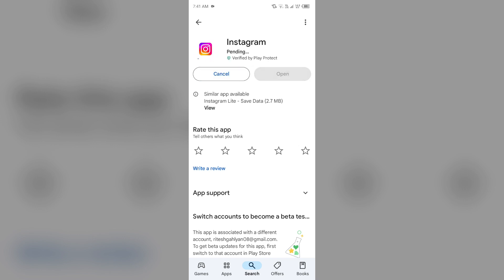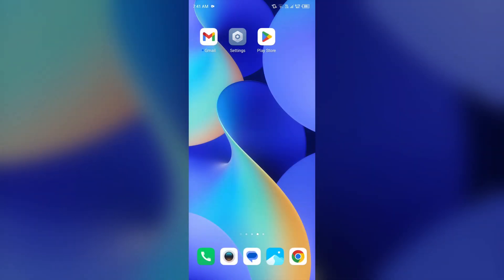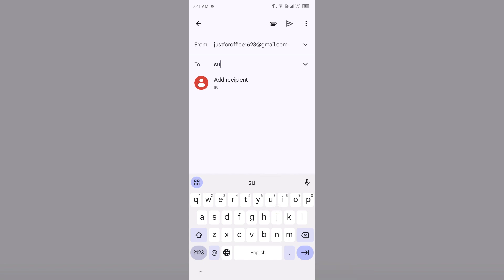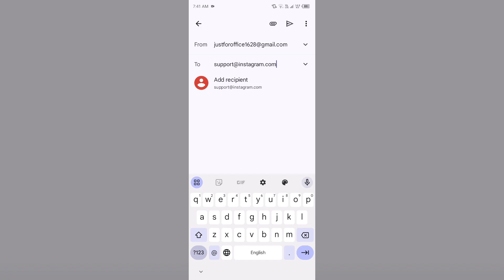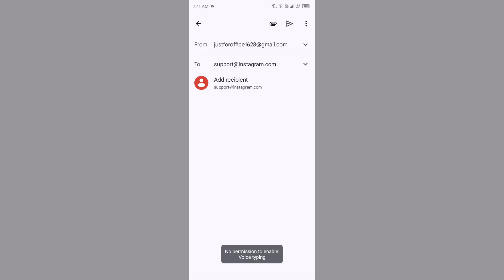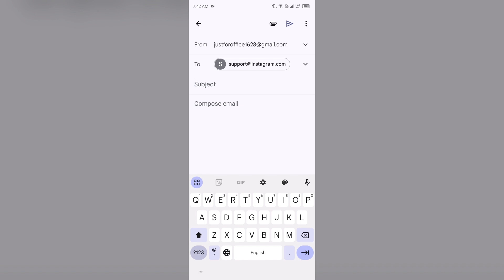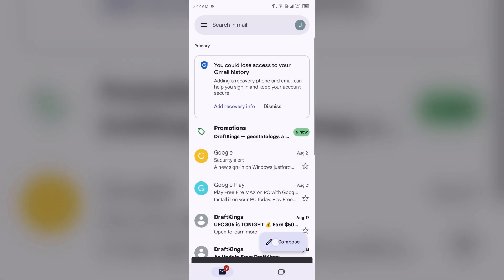If none of the above methods work, then the last solution to fix this problem is contact Instagram customer support. For that, just simply head to your Gmail and send the email on their email address to contact them. Their email address is support@instagram.com. After that, you have to tell them about your problem and also mention your account by which they can easily find your account and fix the problem. After that, you have to click on this arrow button to send your email. After some time, one of their team members will contact you and guide you to solve this problem, or they will solve this problem by themselves.